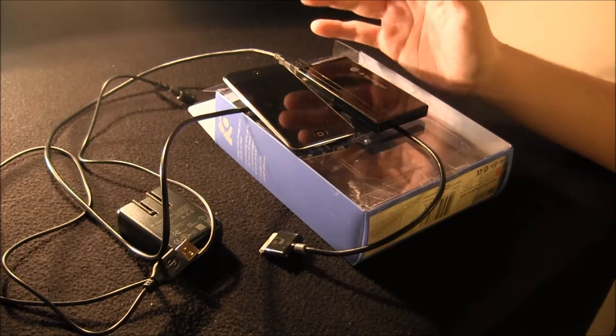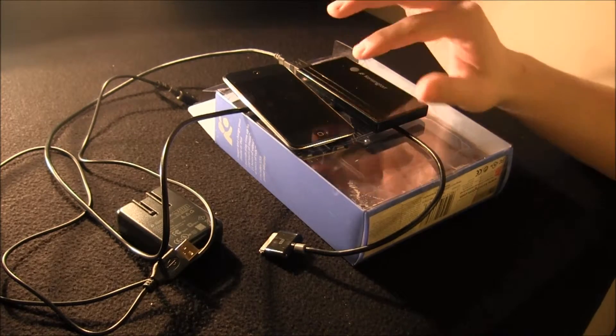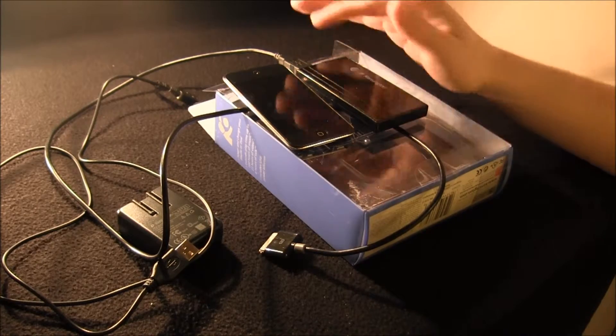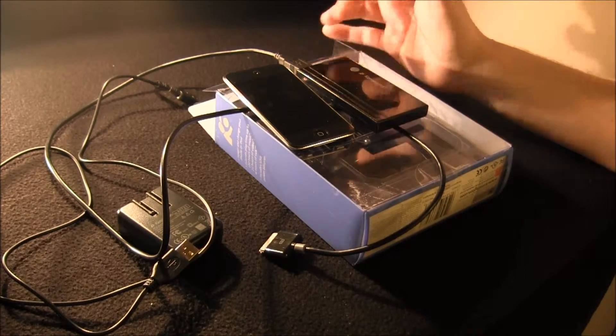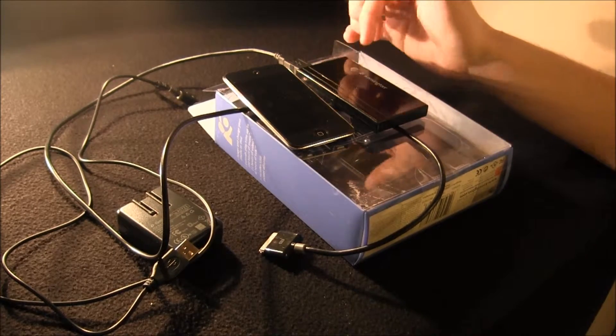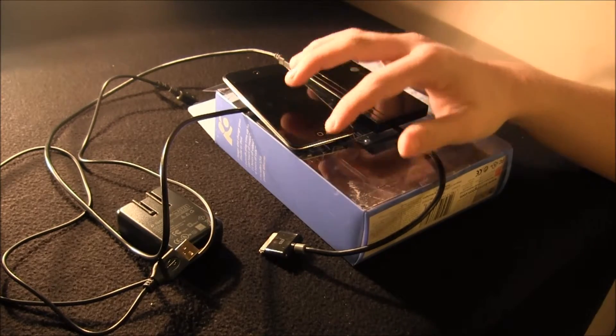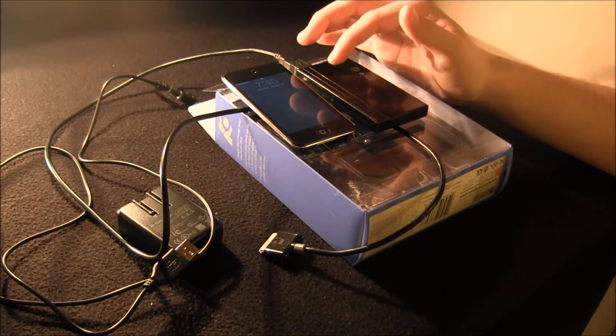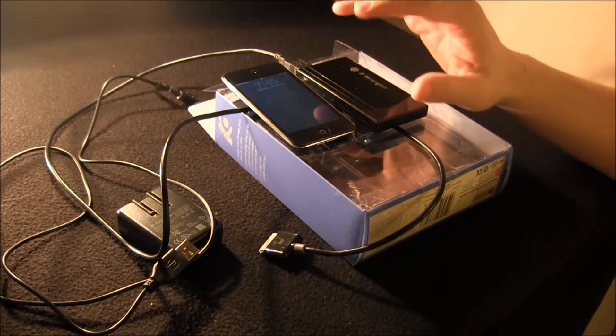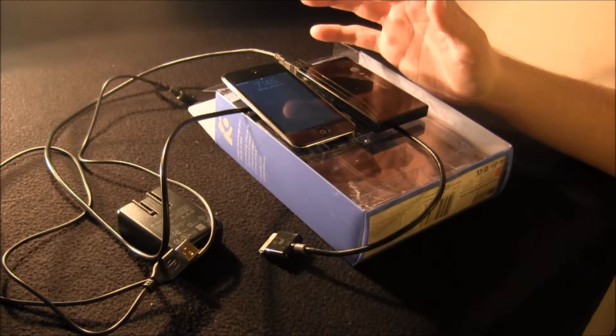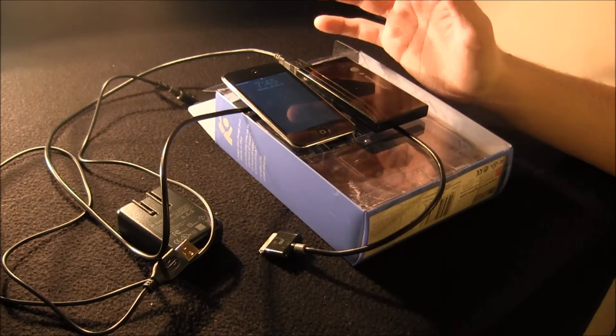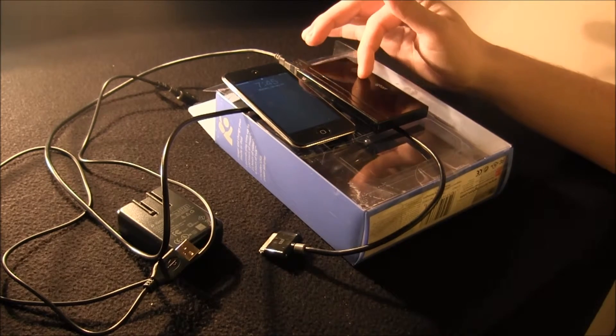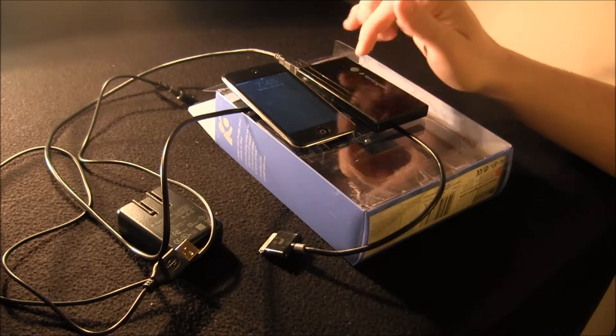And if all you do is listen to music on your iPod, I wouldn't really suggest getting this because your iPod should be able to last that long enough. But I guess if you're going for a long time and your battery's running out and you're listening to music, this would be great.